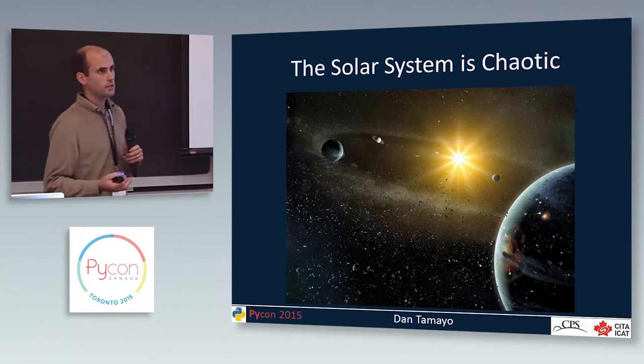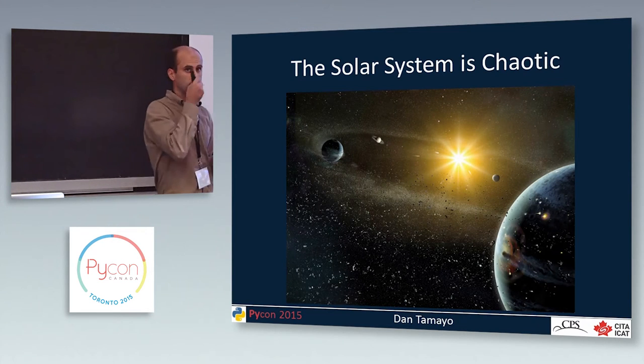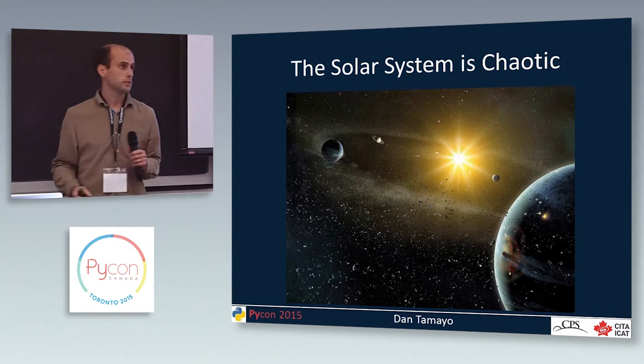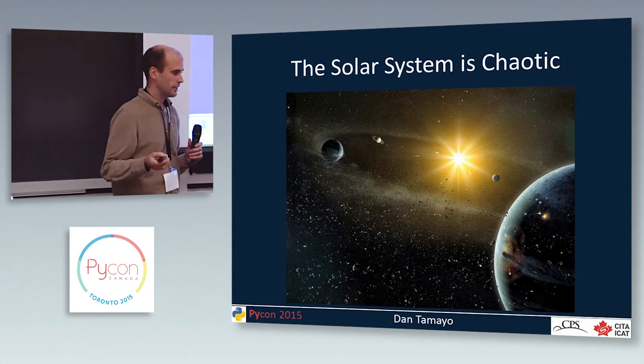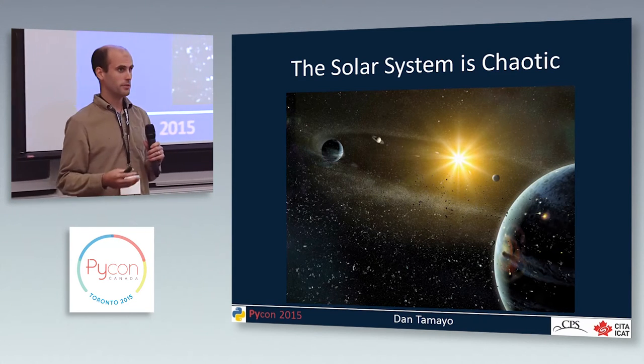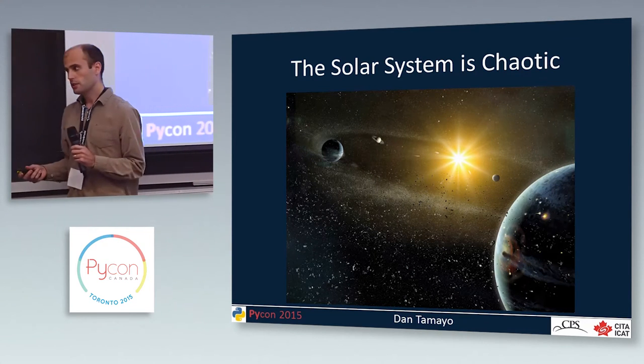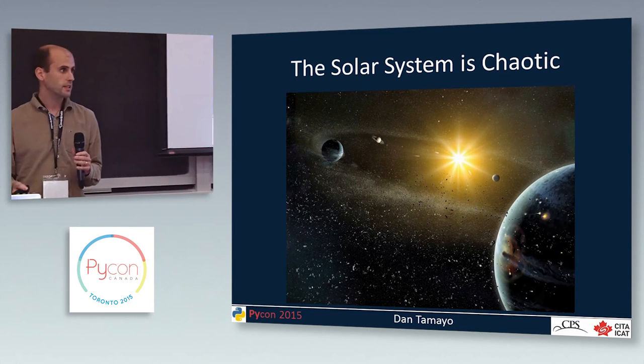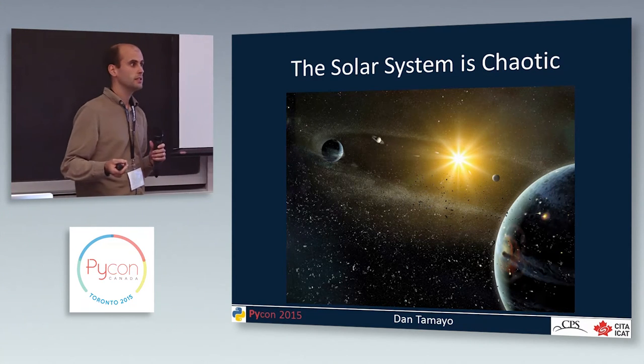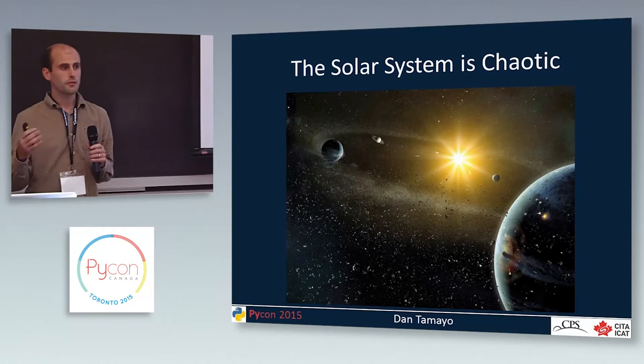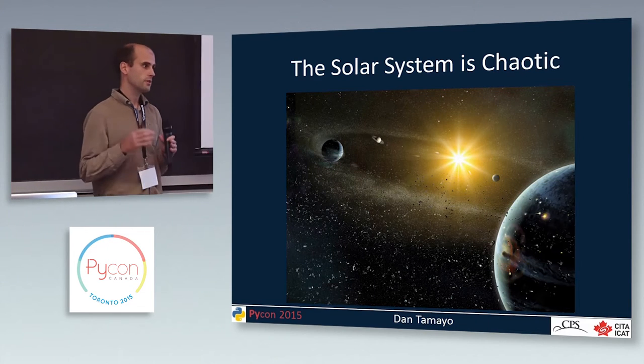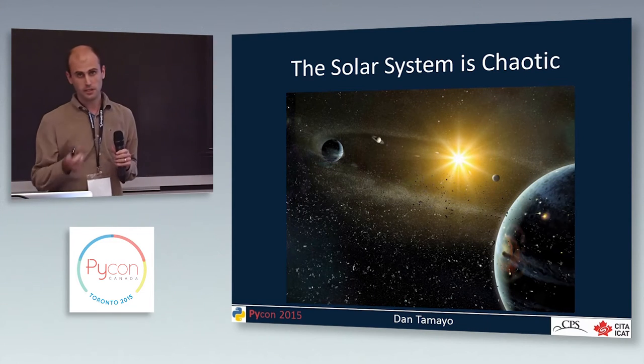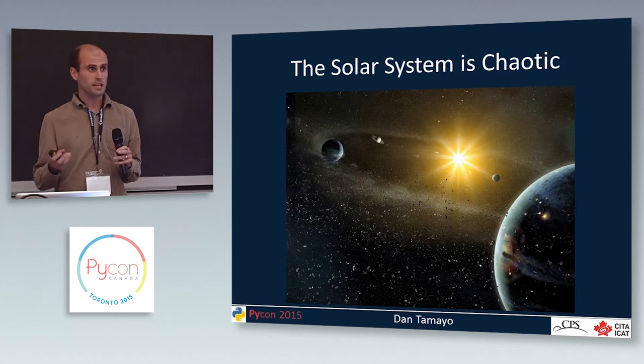One thing that you might not know is that the solar system is chaotic. So no matter what computer you have or how good an algorithm you write, you will not be able to tell me where the earth is going to be more than about 100 million years into the future. You can't tell me exactly where the earth is going to be. And that's sort of a surprising thing.